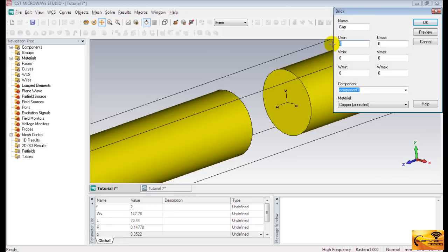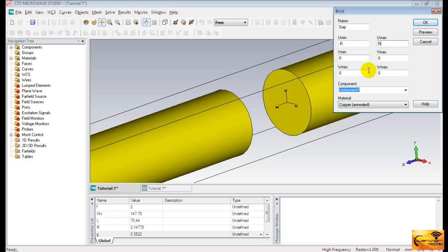Name it gap and specify the coordinates. The length of the vacuum sheet is along E axis. The V coordinates must be zero because this is a sheet which has zero thickness.